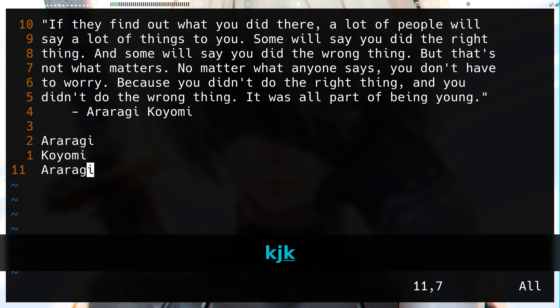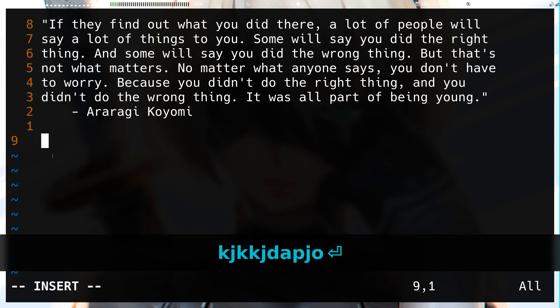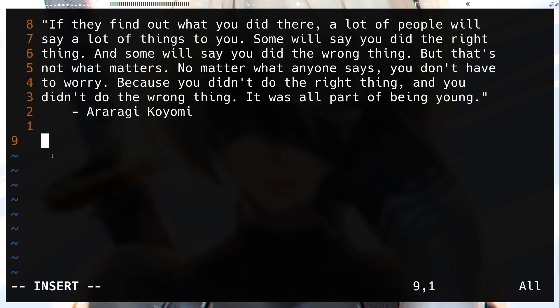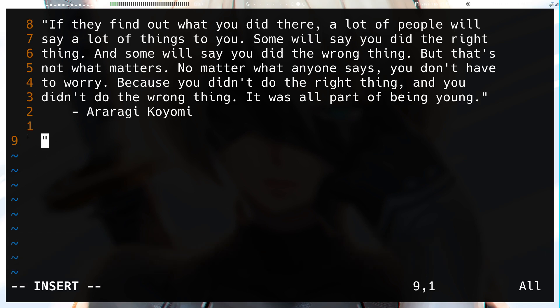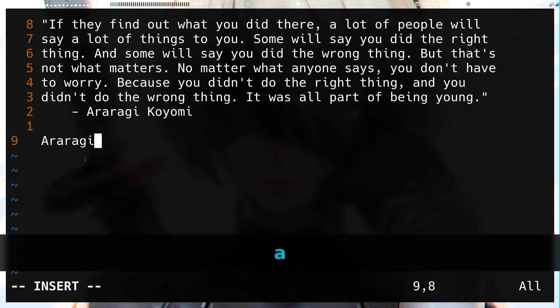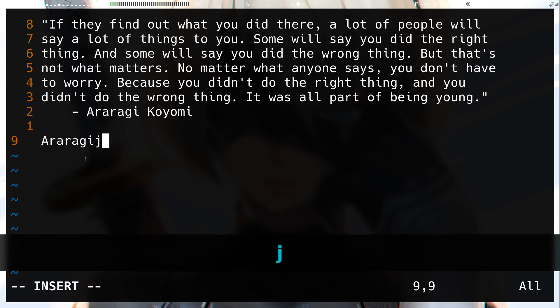In insert mode, if you hit `Ctrl+r`, a double quote appears — it's waiting for you to enter the name of a register to insert from. If I hit `a`, it inserts whatever's in register a and keeps me in insert mode so I can keep typing.